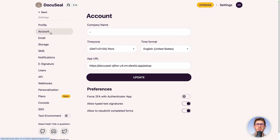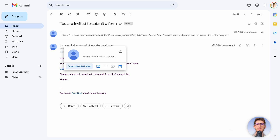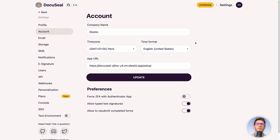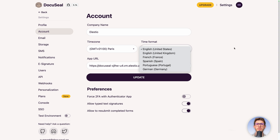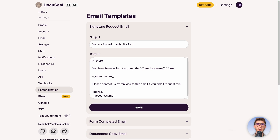Go to Accounts — you can see the company name is just a dash. Rename it to LSTO, because in the email it was showing only a dash as the company name. After renaming, emails will be sent with the right name. You can also adjust your time zone for signatures and the time format you prefer.